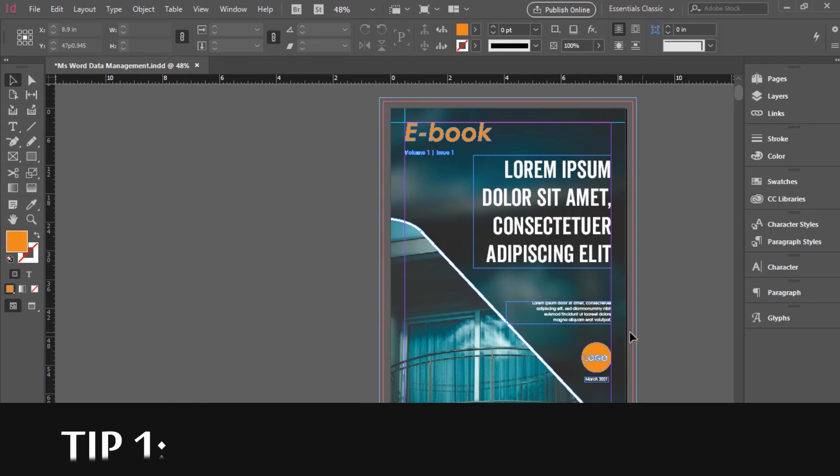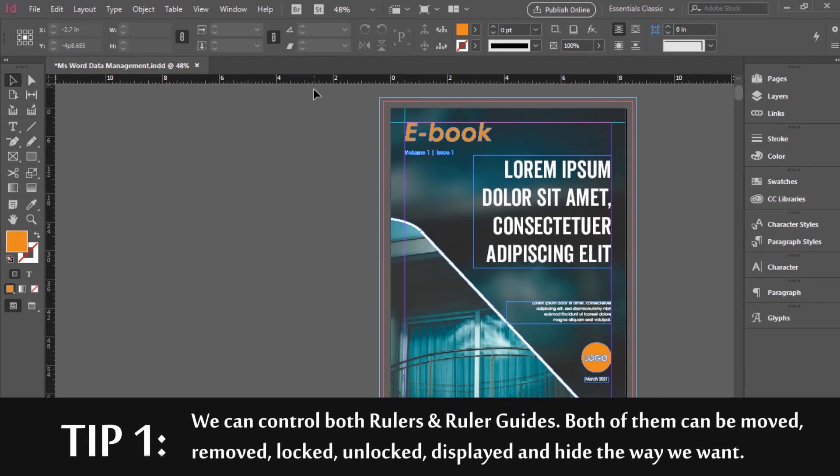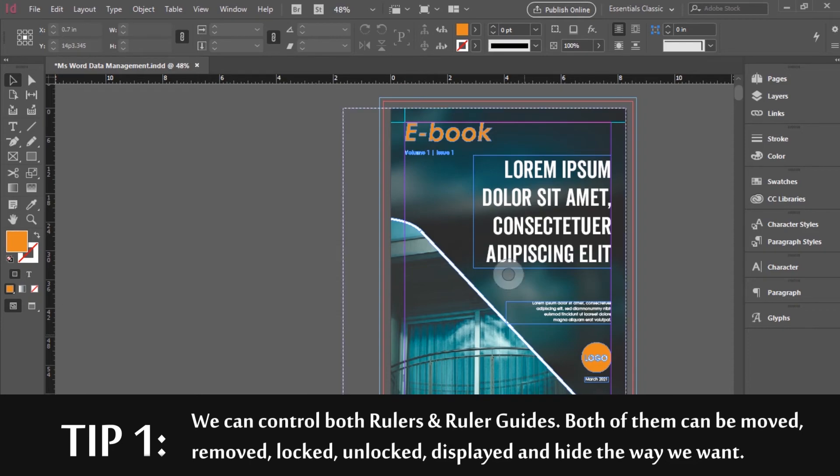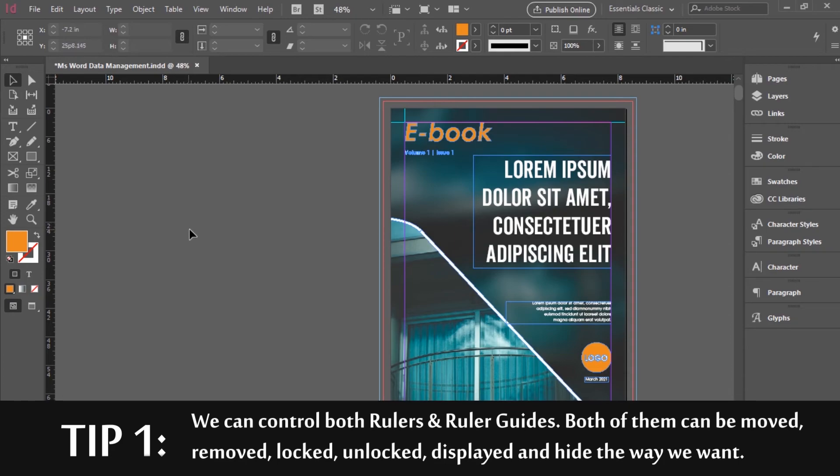Tip of the day. Good part about rulers and ruler guides is that both of them are under our control. Both of them can be moved, removed, locked, unlocked, displayed and hidden the way we want.